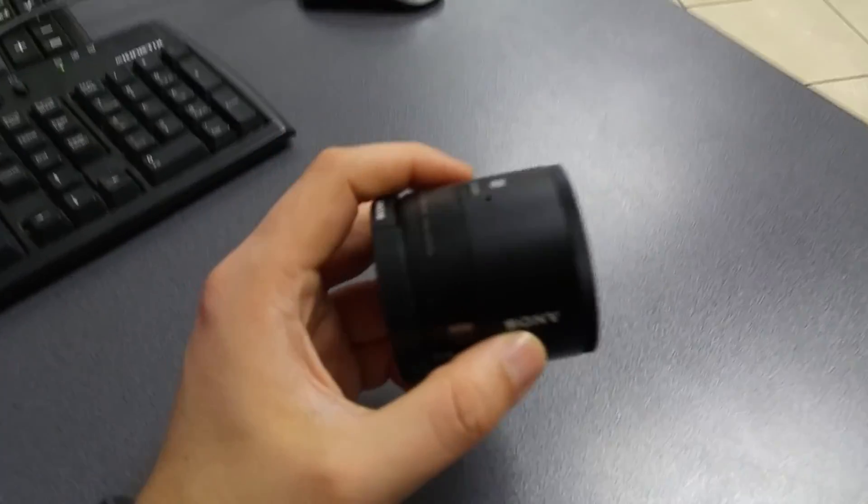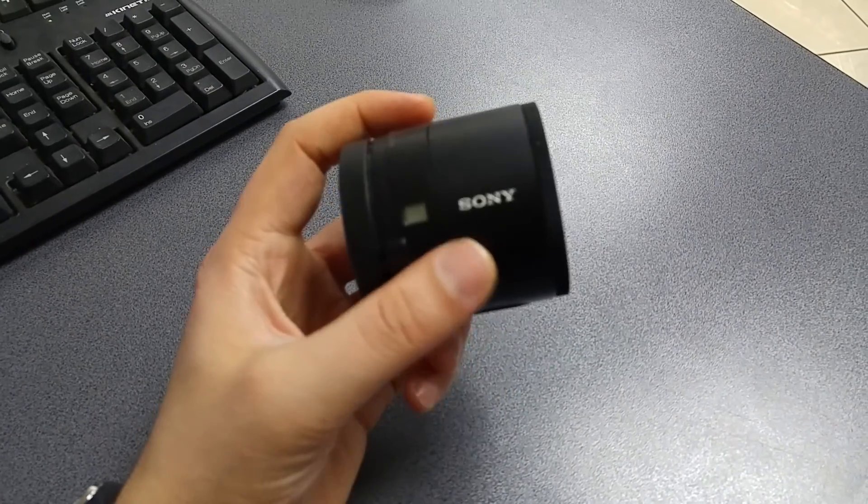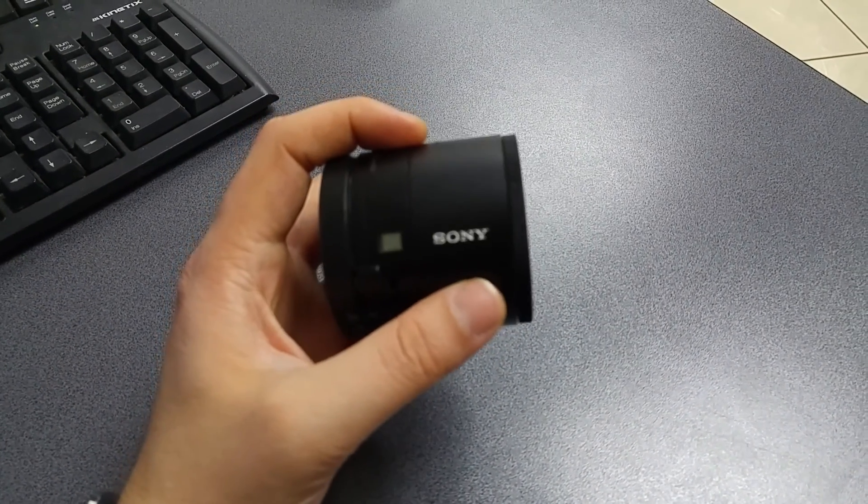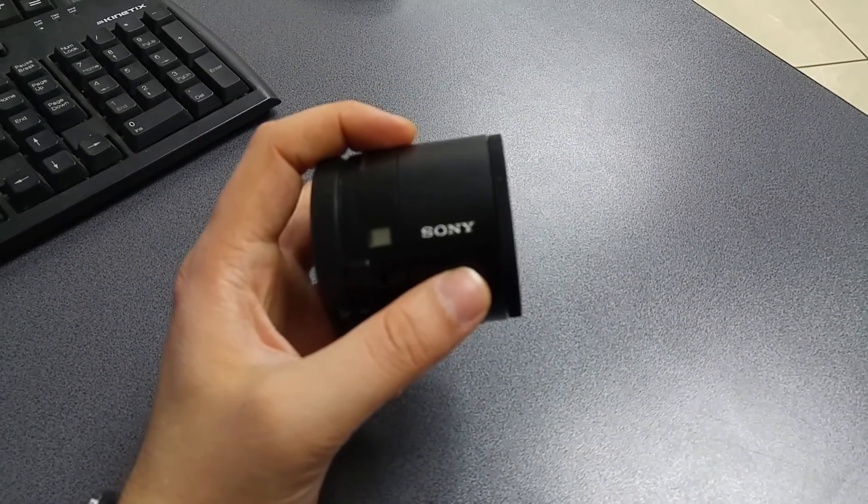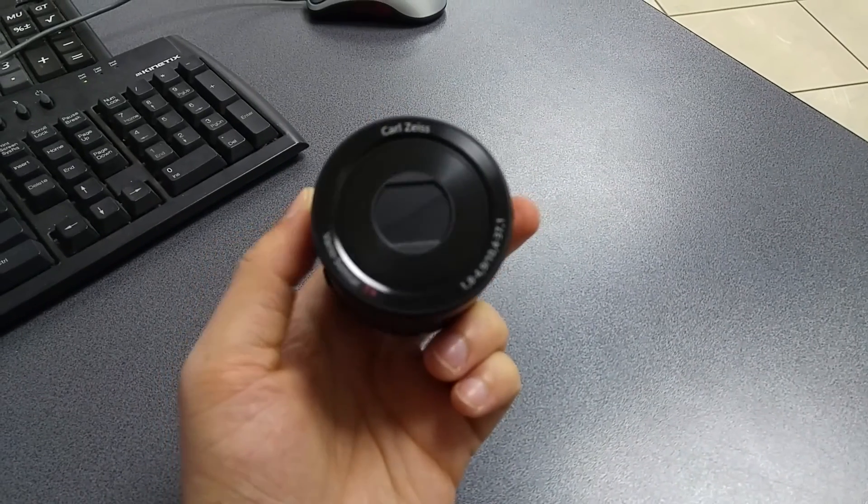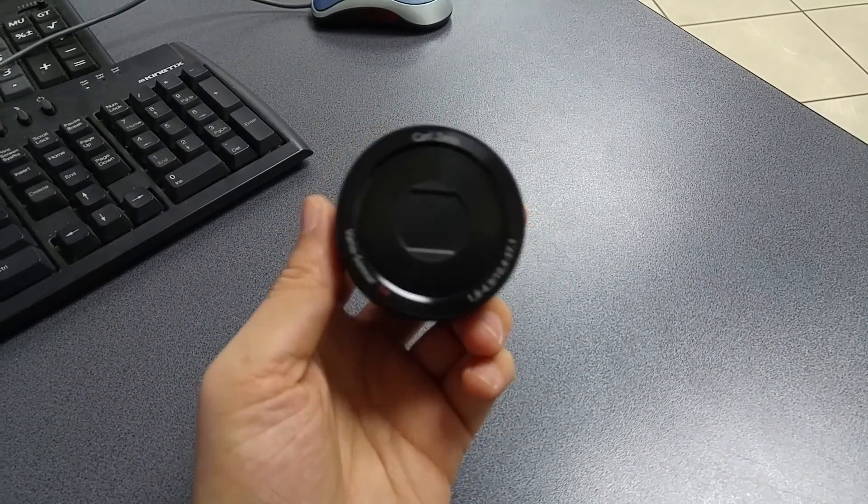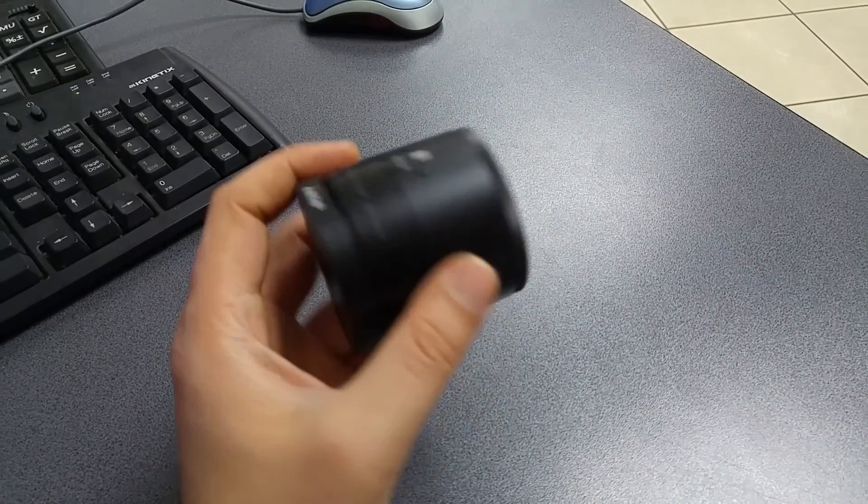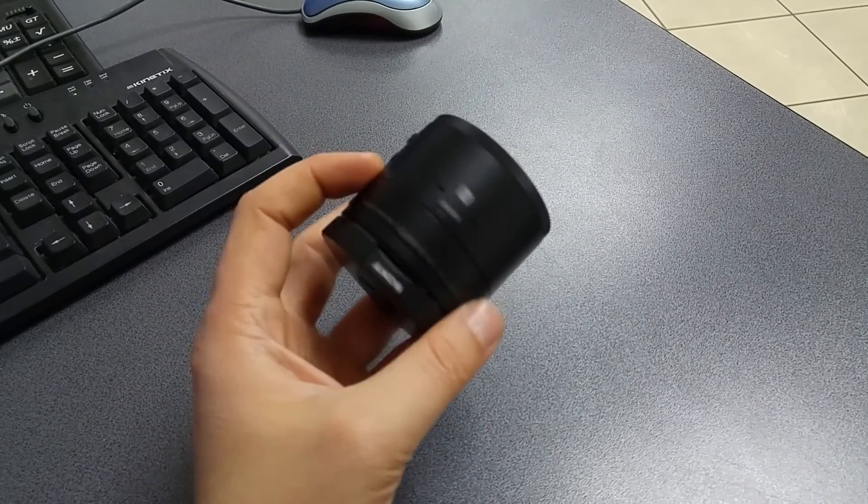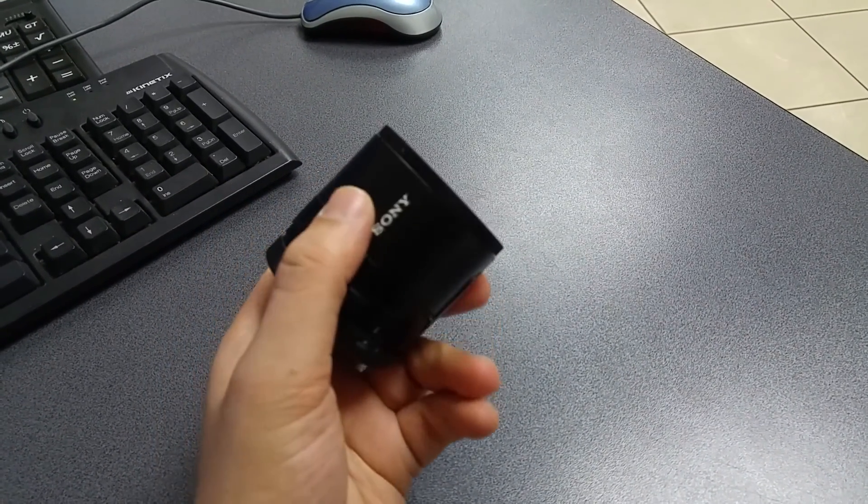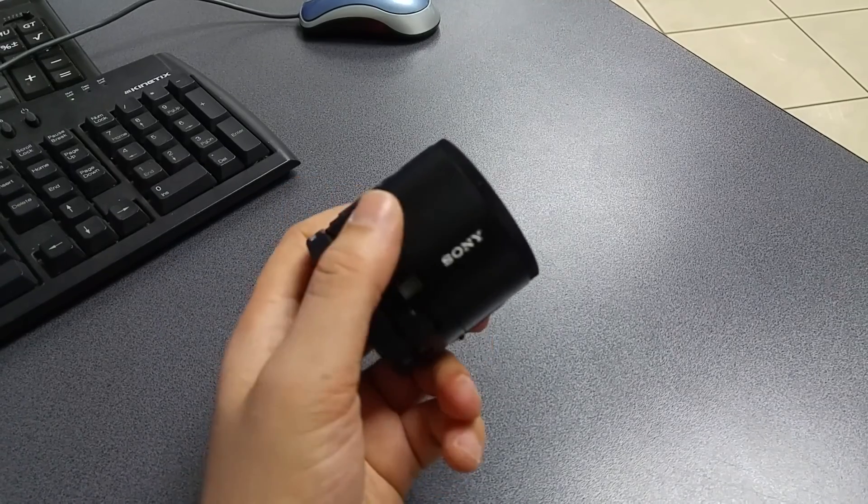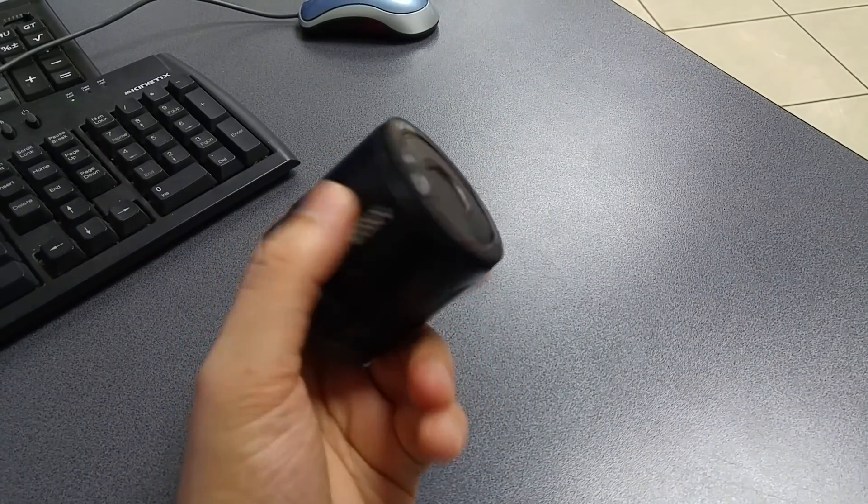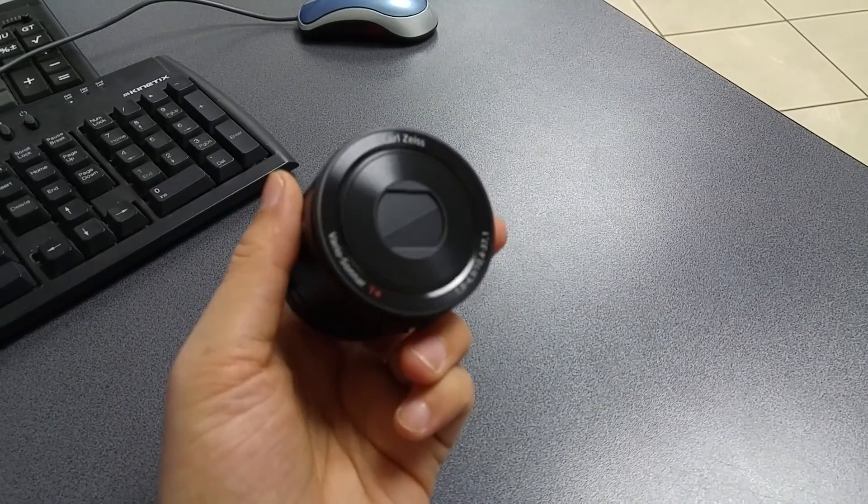The QX100 is the bigger brother of the QX10 and its specs are a lot better compared to the QX10. The body is bigger, it's heftier because this time we have some metal inserted in the camera.